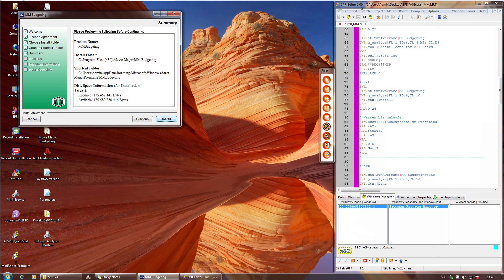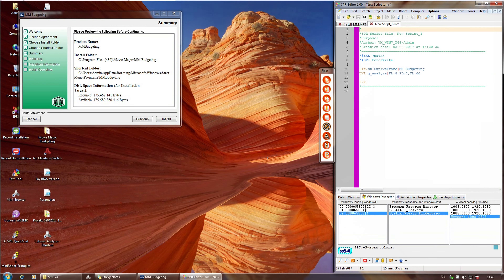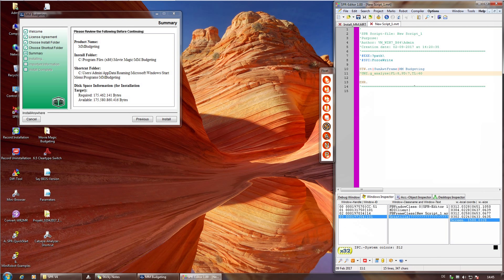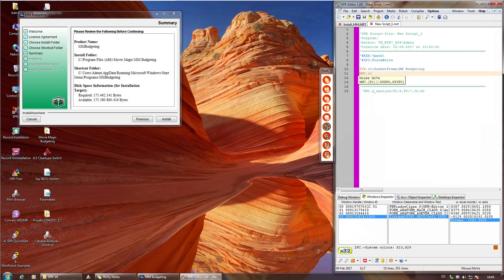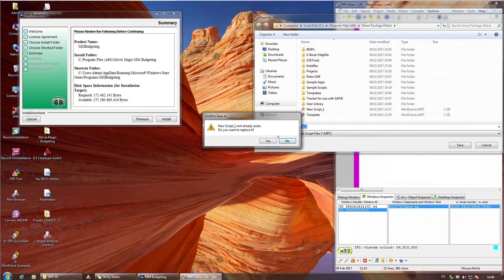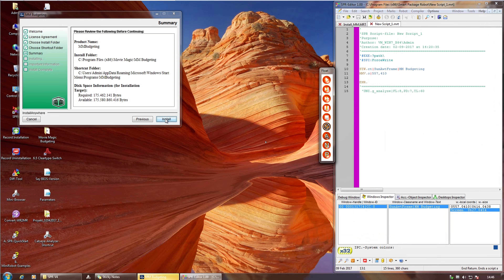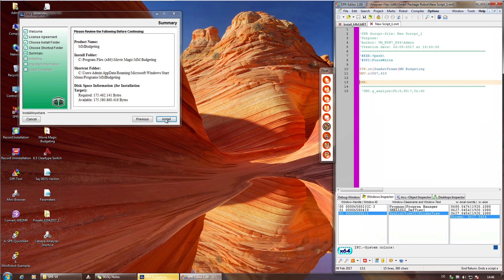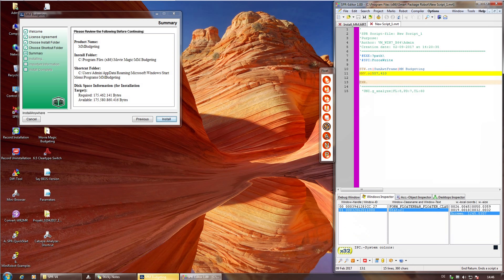Fenster-lokale Koordinaten erkennt man daran, dass man bei MMV oder MLC ein O-Pipe oder B-Pipe angibt und dann die Koordinaten, die rechts neben dem Top-Fenster stehen. Das wäre dann zum Beispiel 557,410. Wenn man das laufen lässt, fährt die Maus auf den Install-Button – auch mit dem SmartPackage-Robot-typischen Human-Mouse-Move, der also nicht gerade dahin fährt, sondern verschnörkelt.